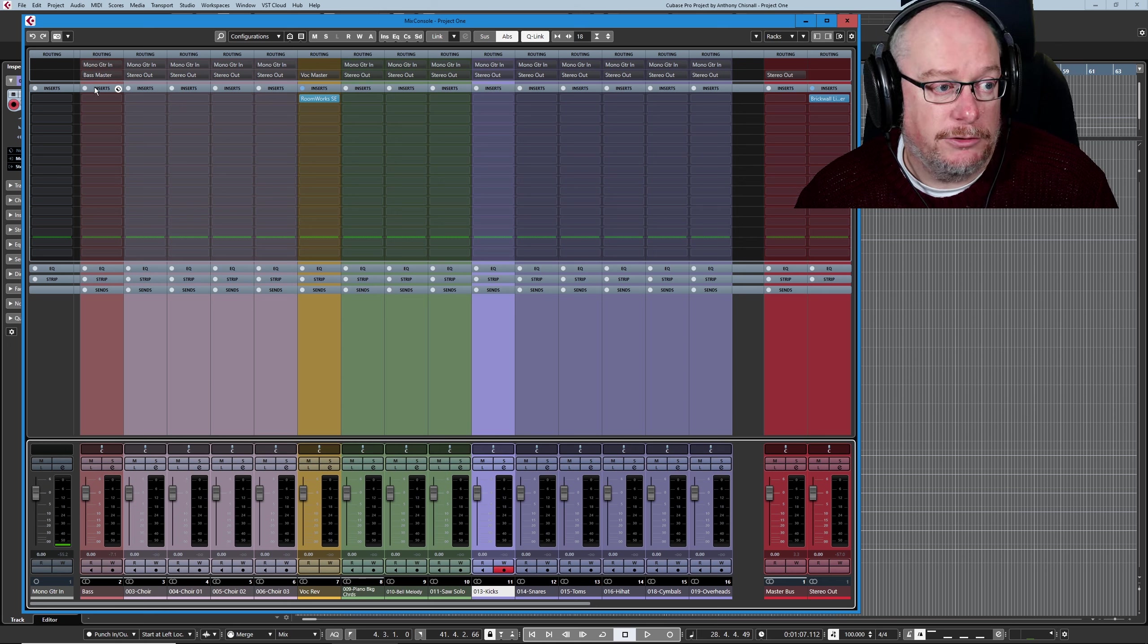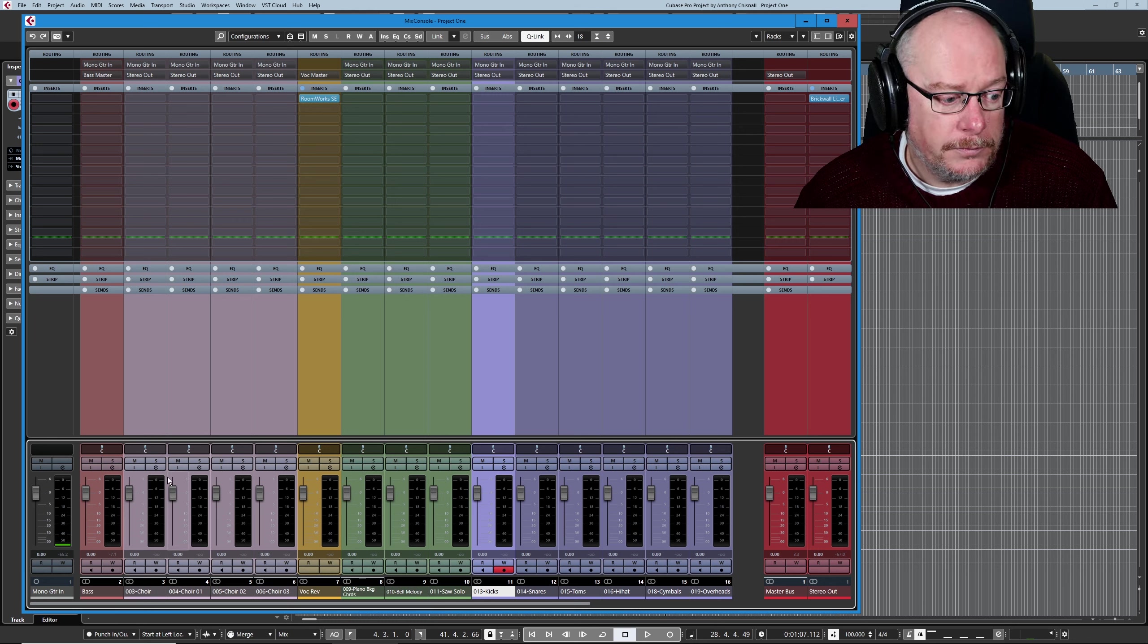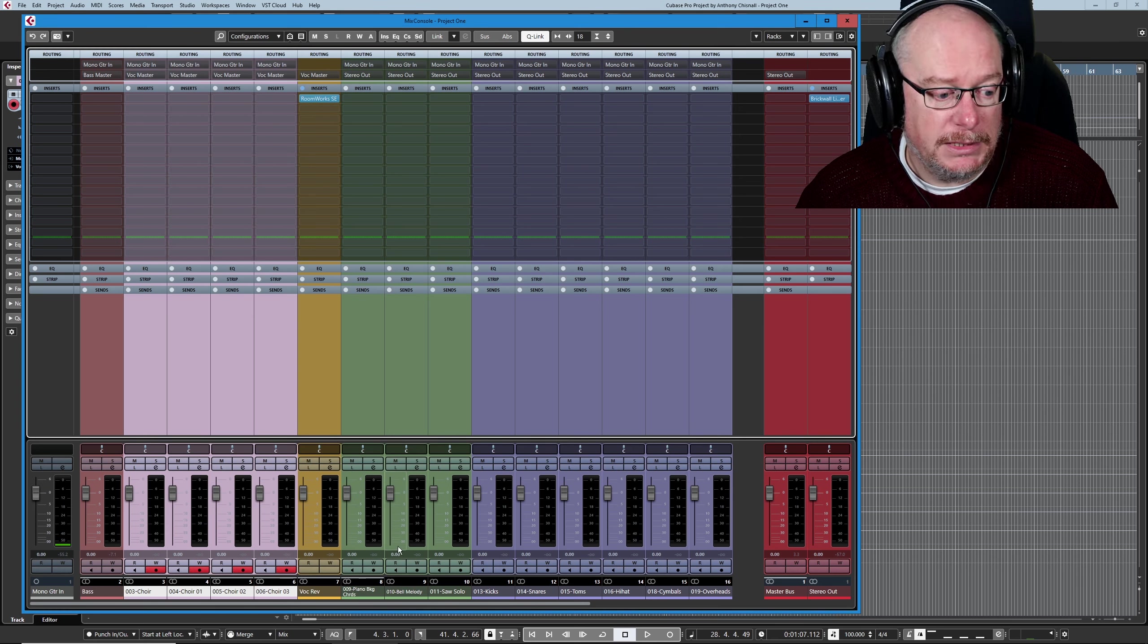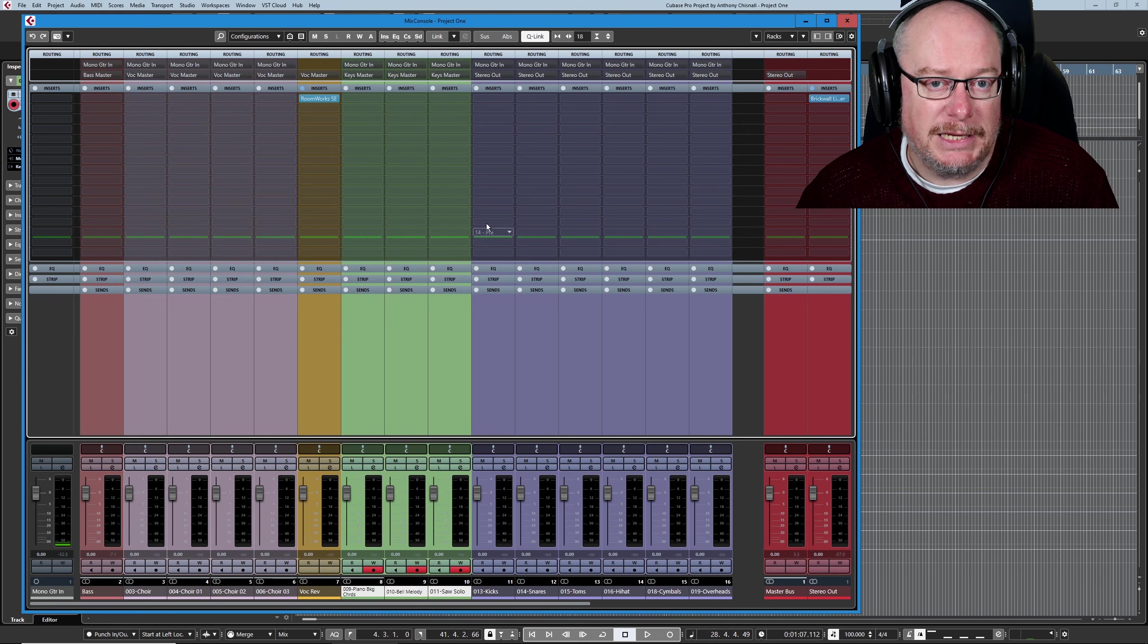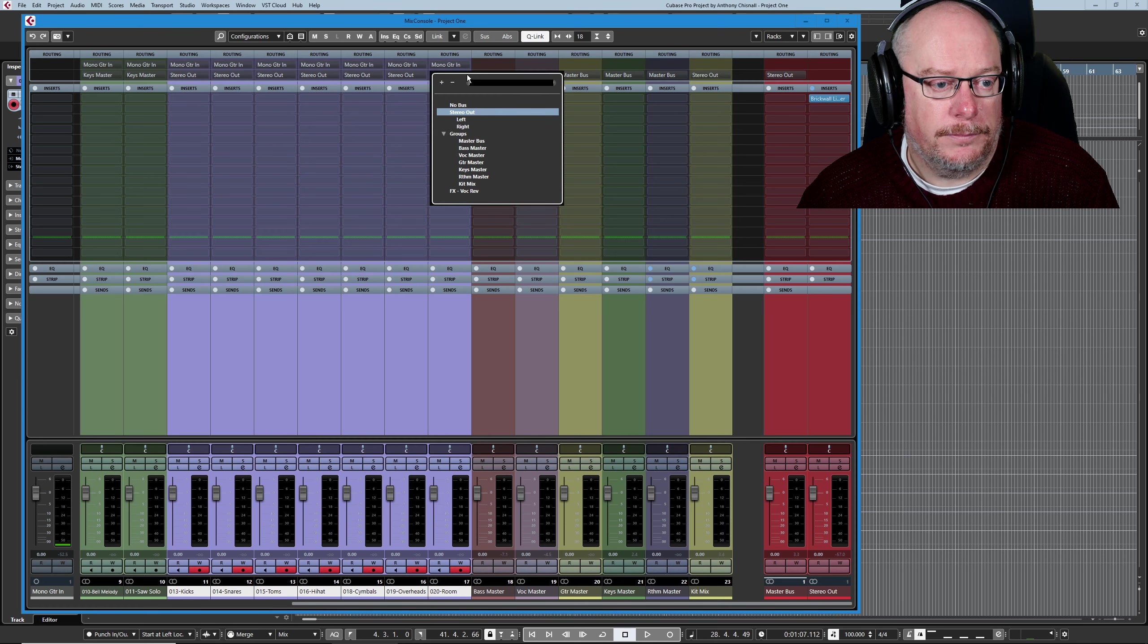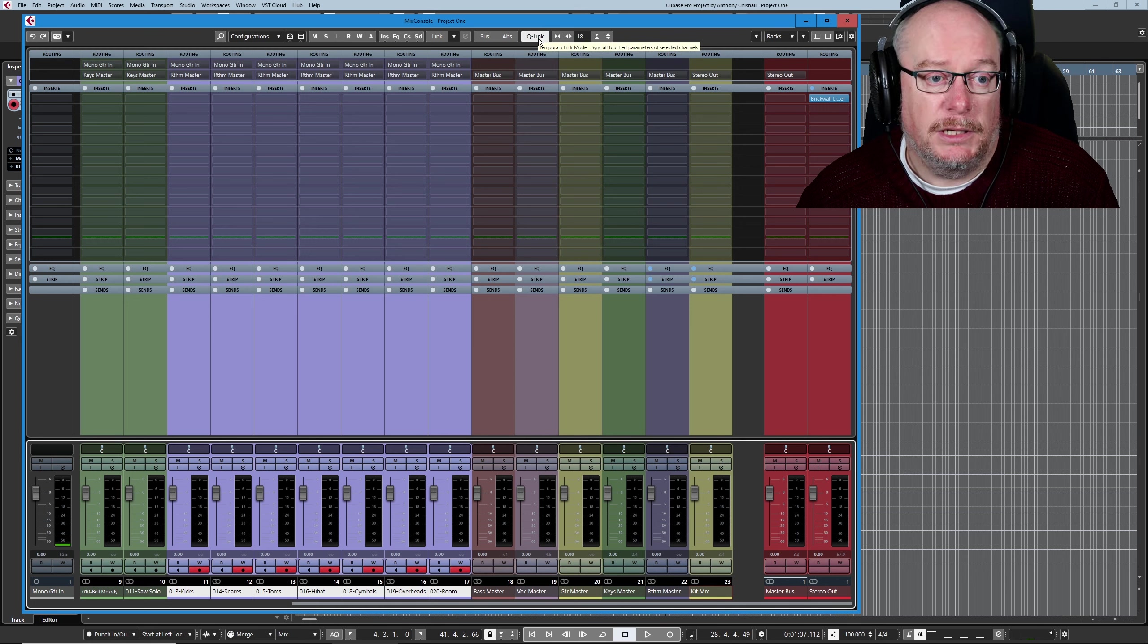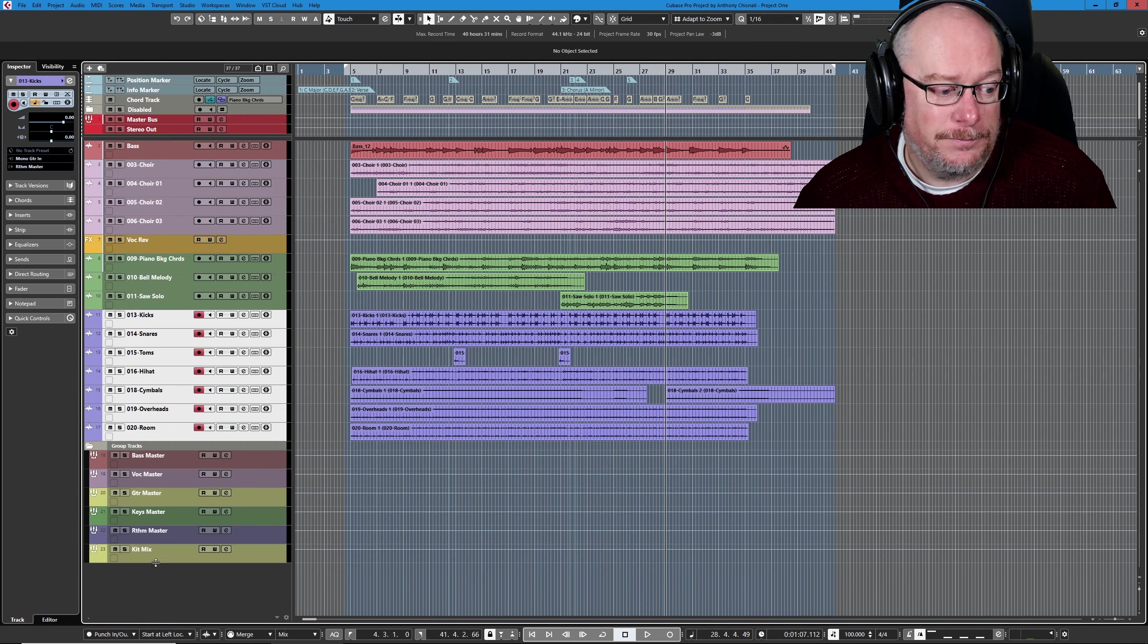And as you can see, they're not. I'm just going to come out of absolute mode, but I'm going to leave it in Q-Link. Select my choir tracks, route those to vocal master. Got my instrument tracks going to keys master. All of my drums to rhythm master. All of my other routings are correct. I no longer need Q-Link anymore. I'm going to turn that off so that I don't forget that it's on.